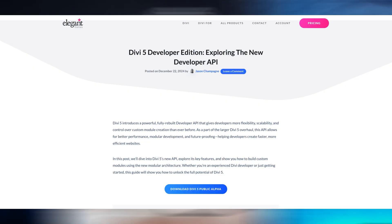If you visit the blog post linked in the video description below, you will find a step-by-step tutorial for how to create a testimonial module using the Divi 5 developer API. Here is a quick rundown of all the steps to create this custom testimonial module.